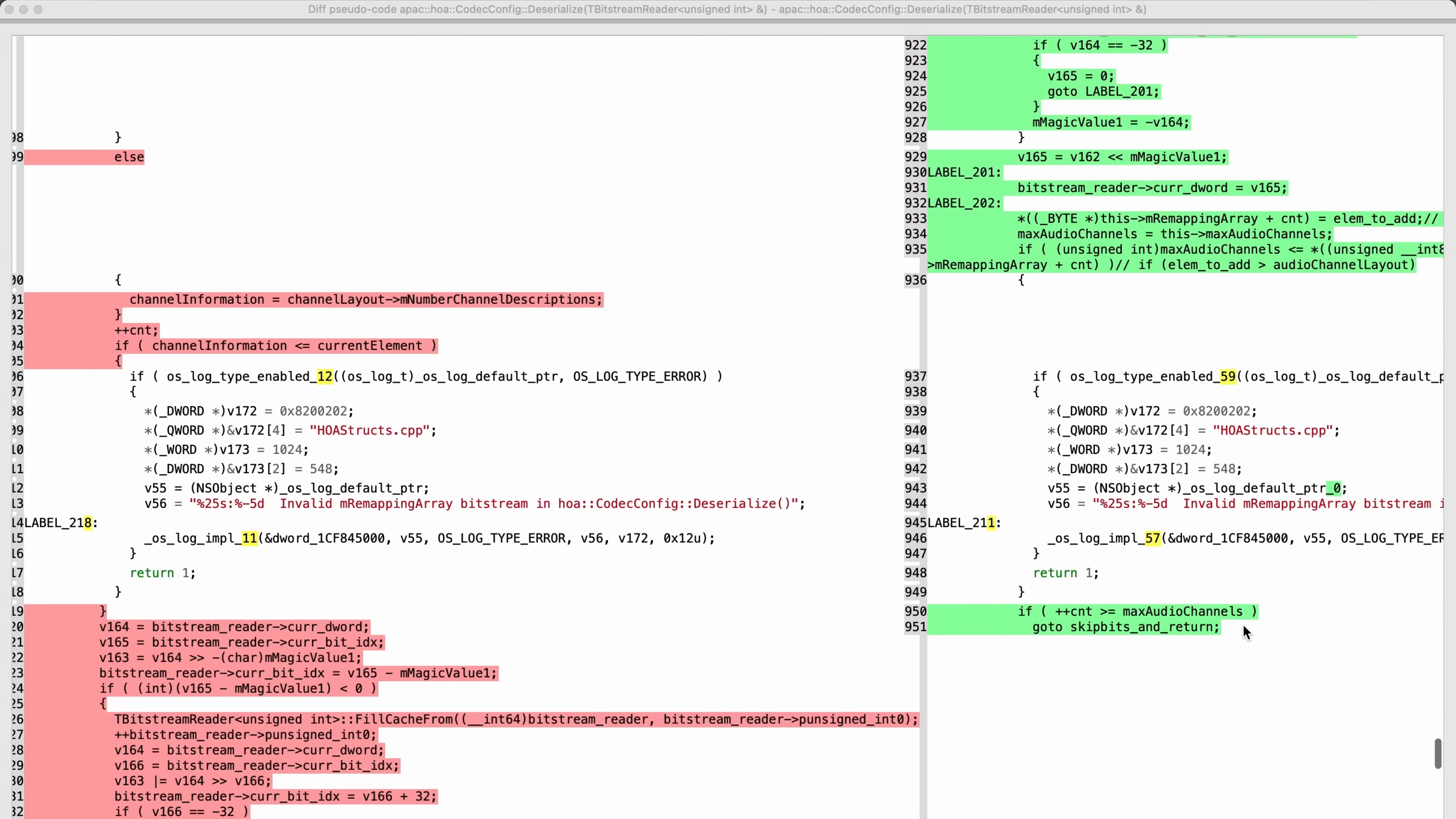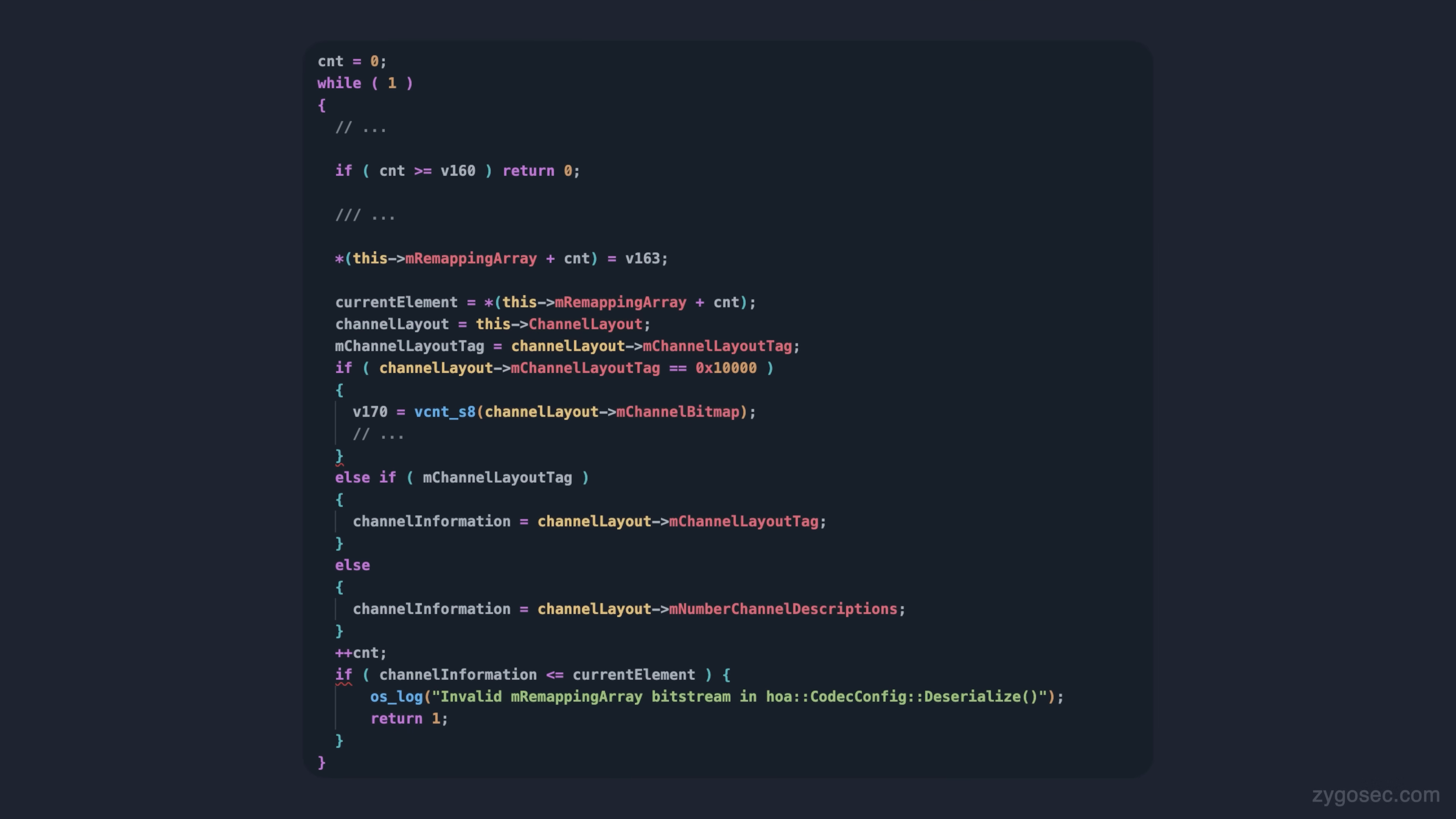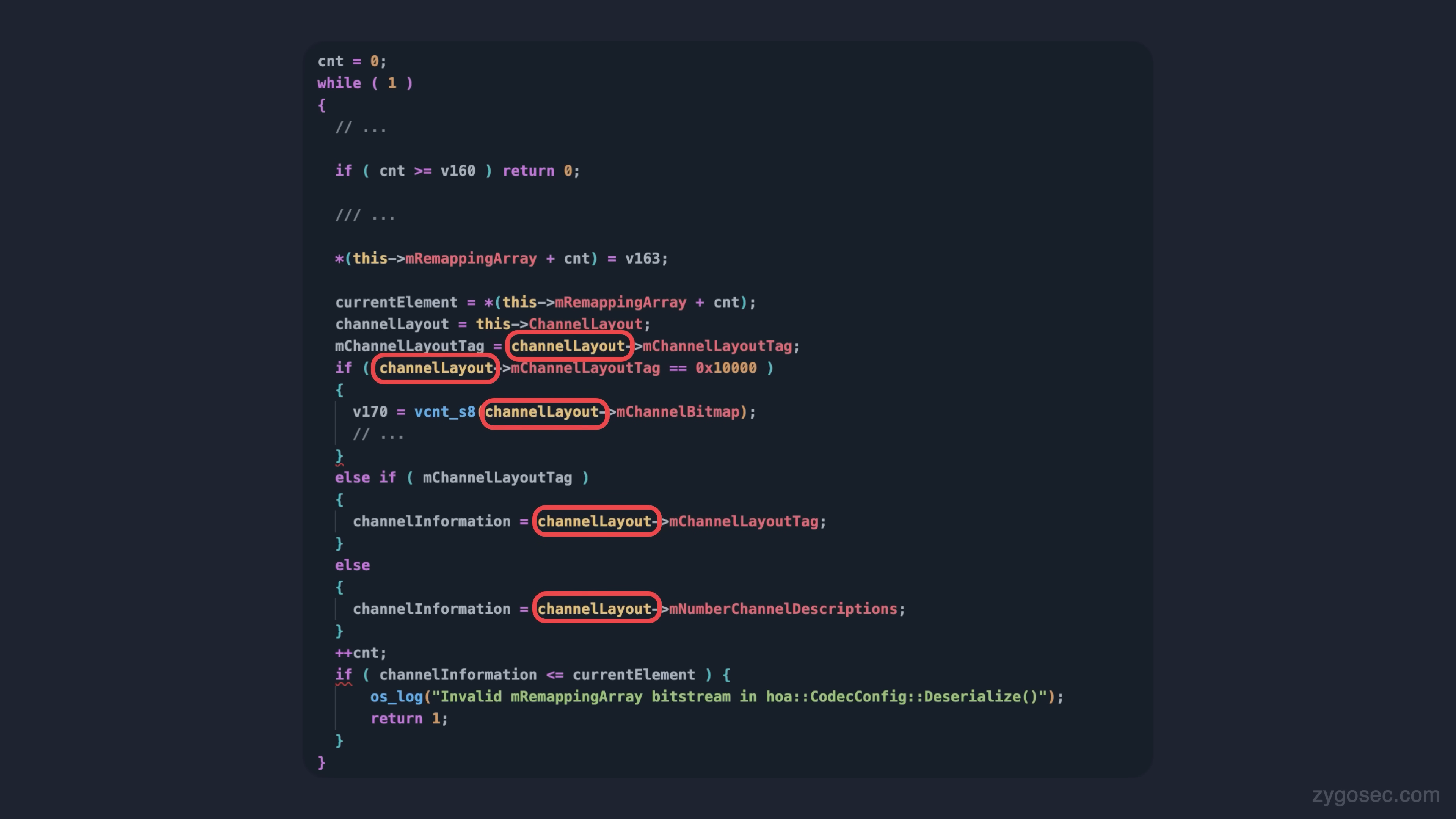We can see that some parsing is done on the m remapping array vector, and this parsing happens in a loop. On each iteration, we assign a value to a given index in this remapping array. At the end of each iteration, we also check if this element that we added is greater than a value derived from an audio channel layer object, and error out if so.